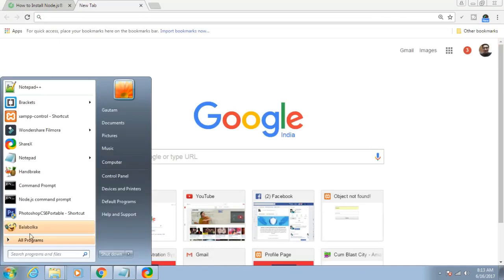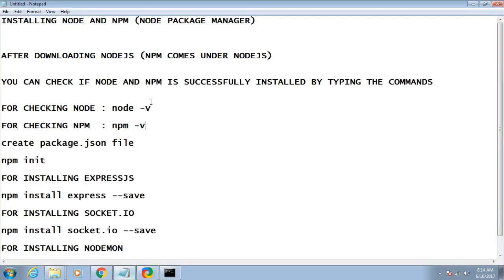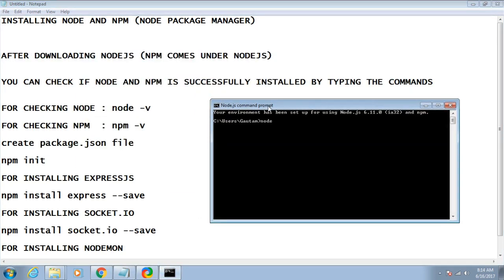Once you download Node.js you will find the Node.js command prompt. Open this command prompt to check that Node is successfully installed. You can type 'node -v' where V stands for version. As you can see it is showing version 6.11.0, so if it shows you the version then you have successfully installed Node.js.